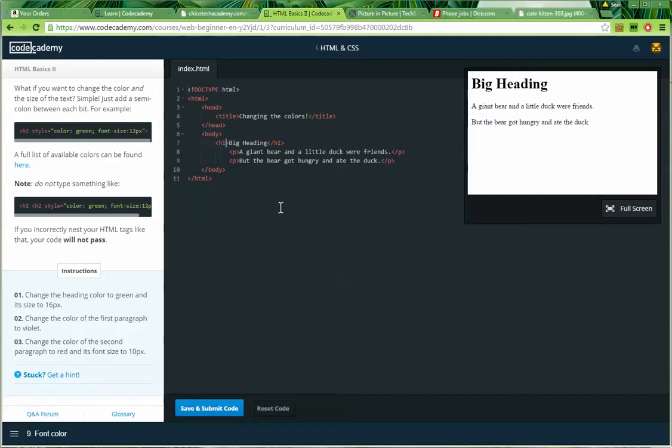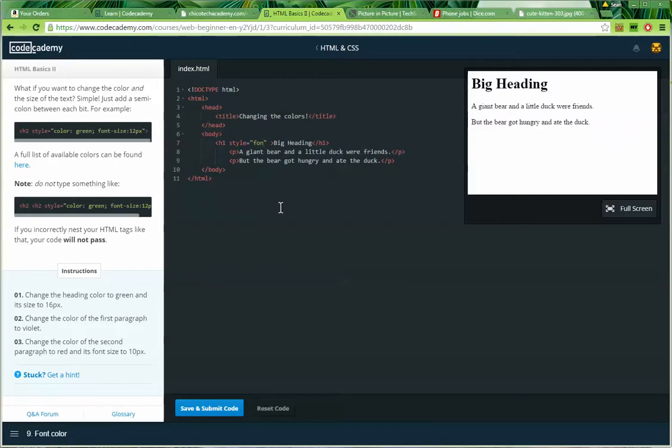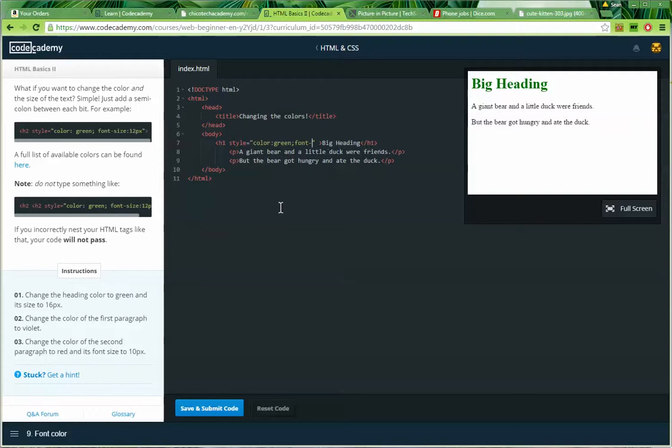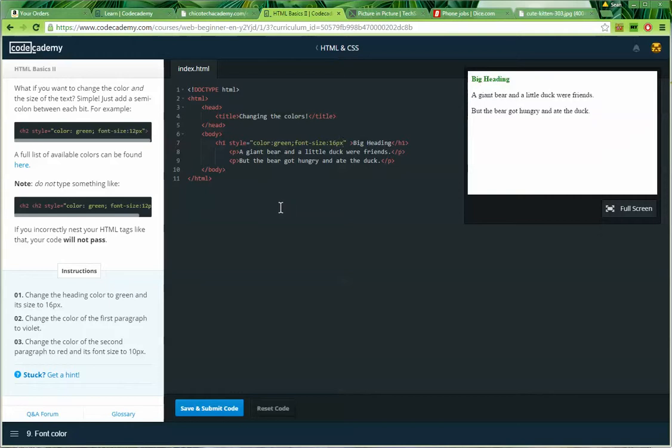So first I'll find my heading. Here's the heading tag, H1. Put a little space in here. And I'm going to type in style equals, and then quote, quote. And then, within the quotation marks, I'm going to say, the heading color. So, type in color, full colon, green, semicolon, font hyphen size, full colon, and it's supposed to be 16px. That's done.